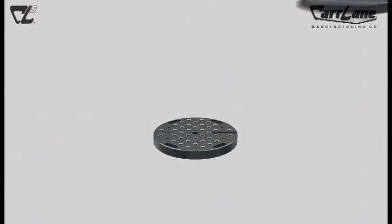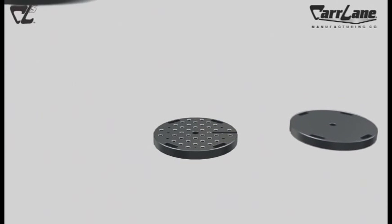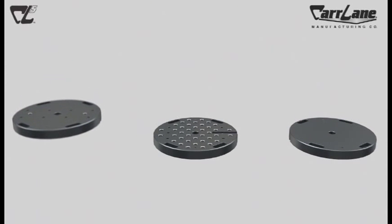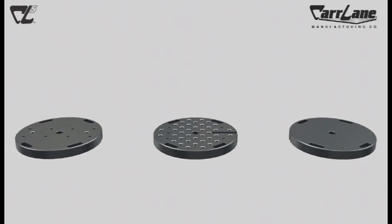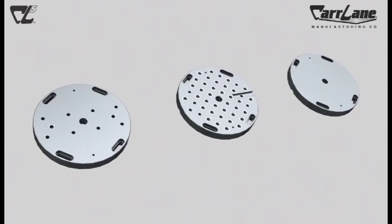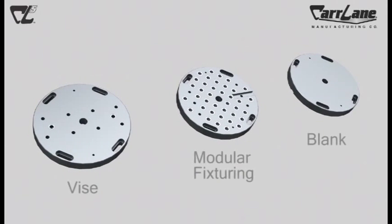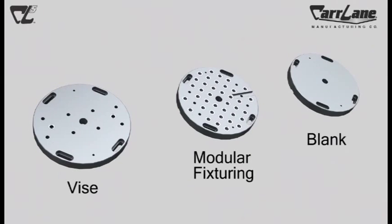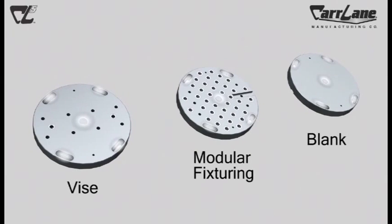Our subplates are designed to mount directly to many of the most popular sizes and styles of 5-axis equipment. Each plate is made from mild steel and precision ground for flatness and parallel. They each include a center locating hole and some mounting holes.